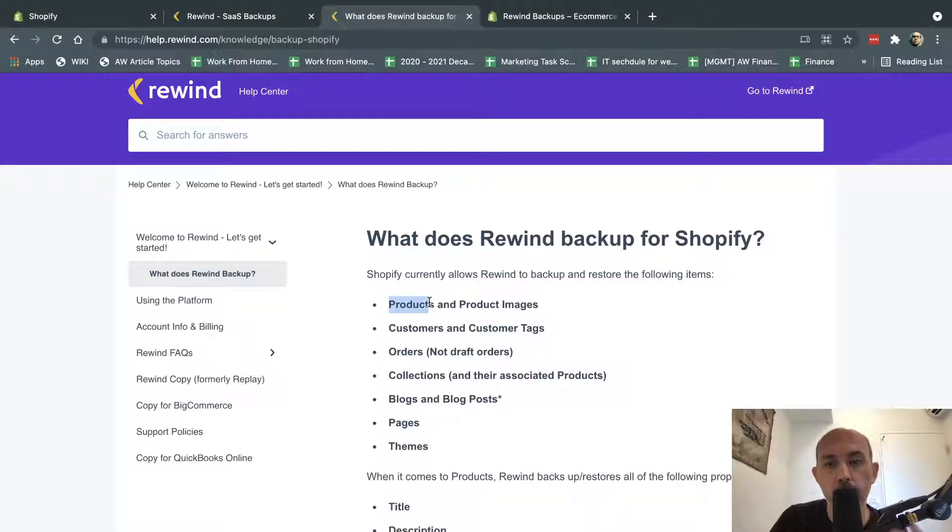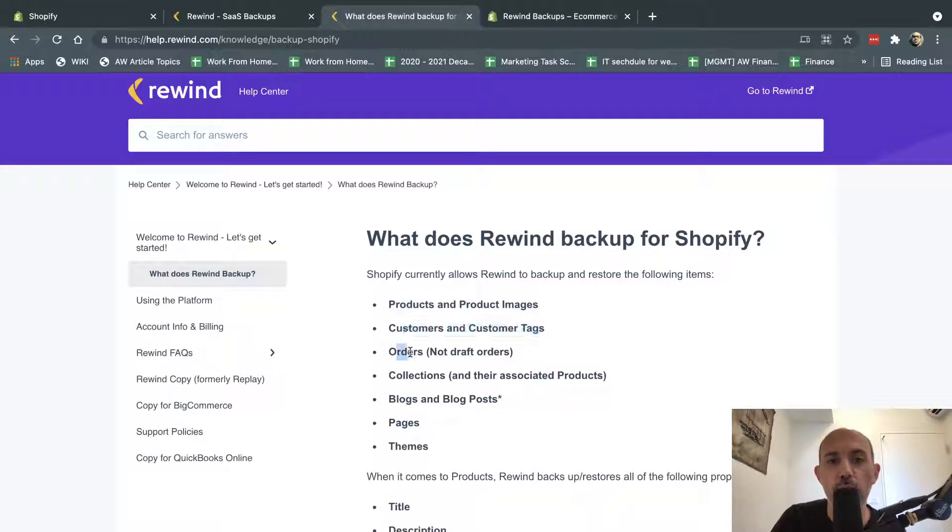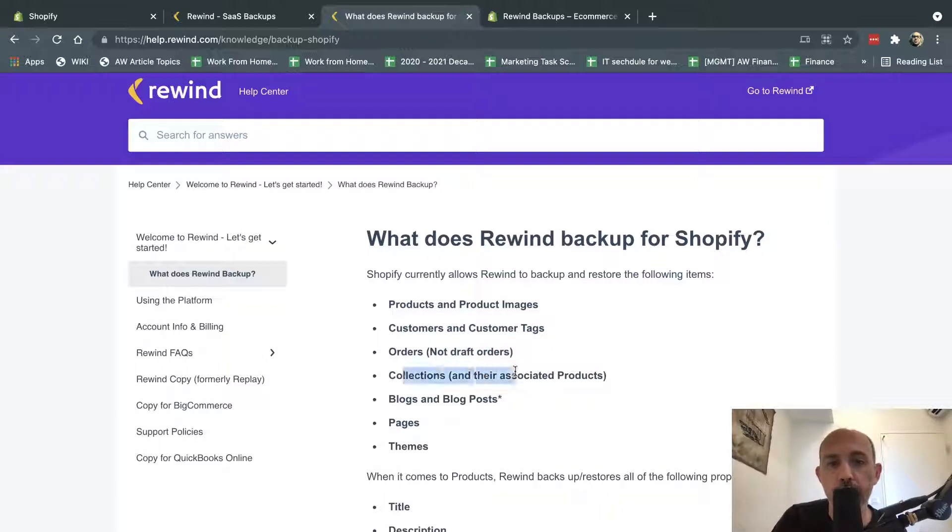So what is Rewind? Backup product and product images, customers and customer tags, orders but not back-end draft orders, collections, blog, blog posts, pages, and themes.